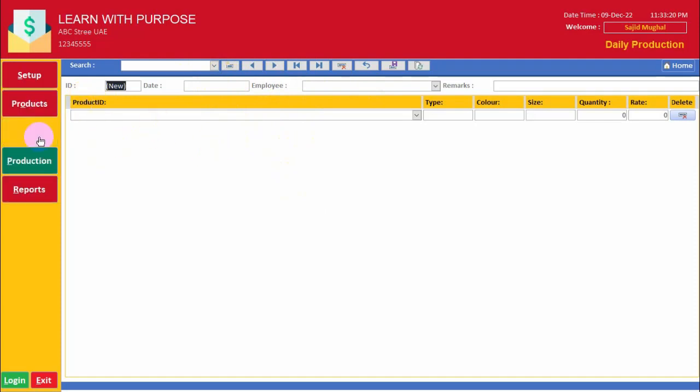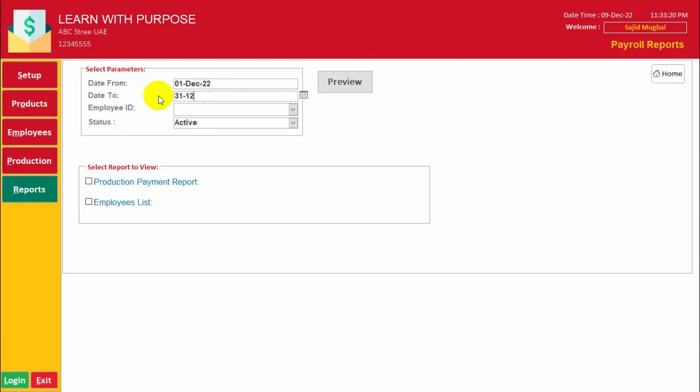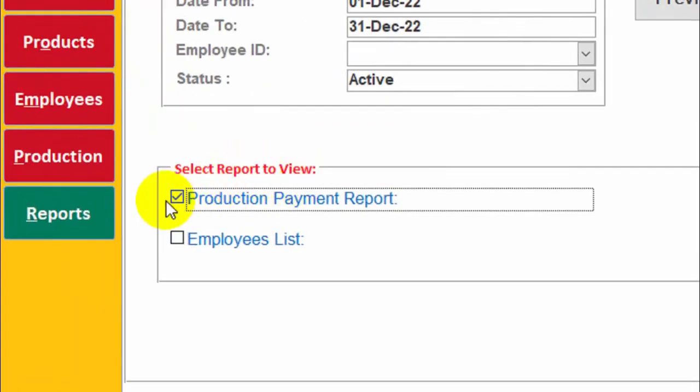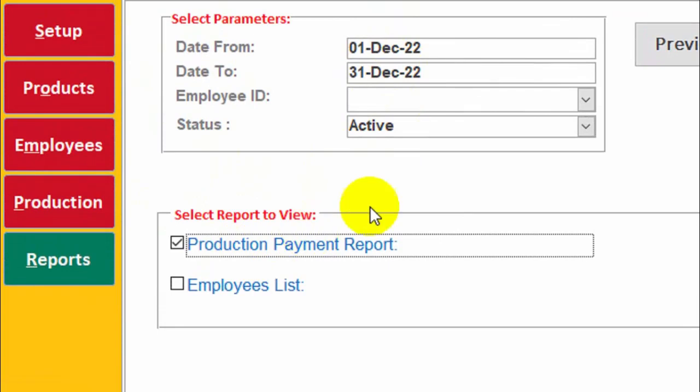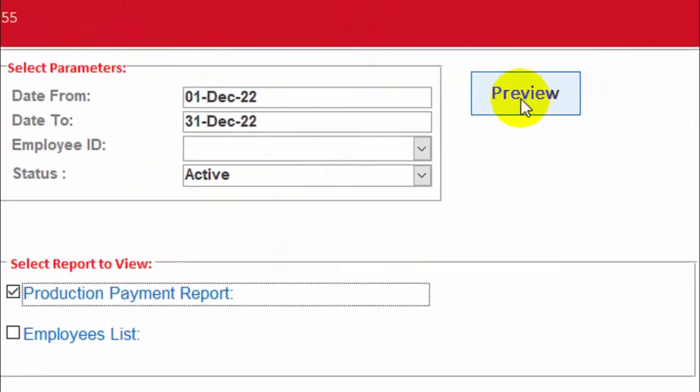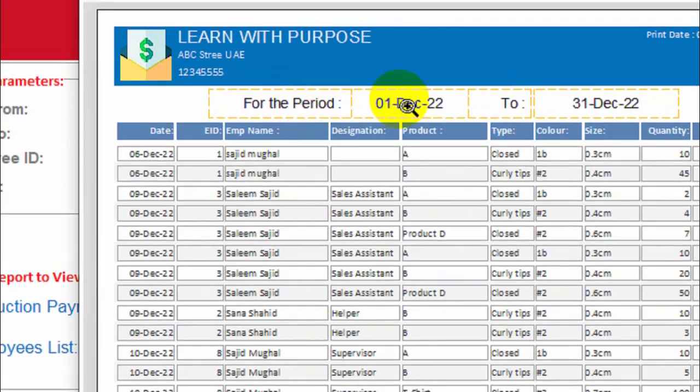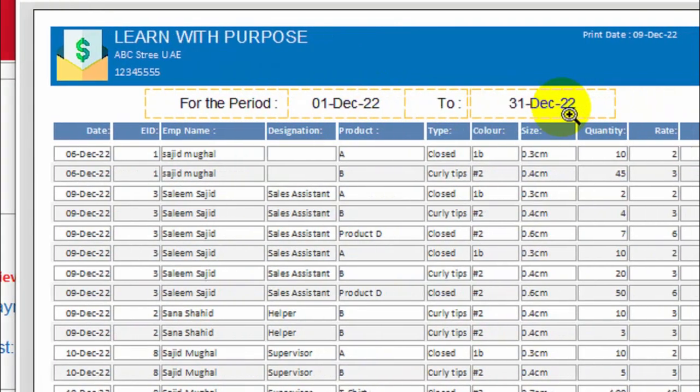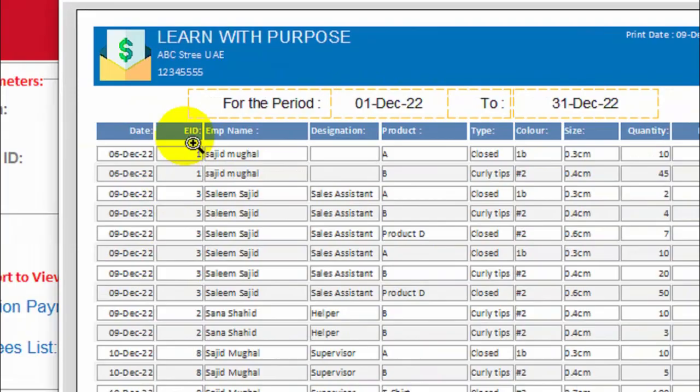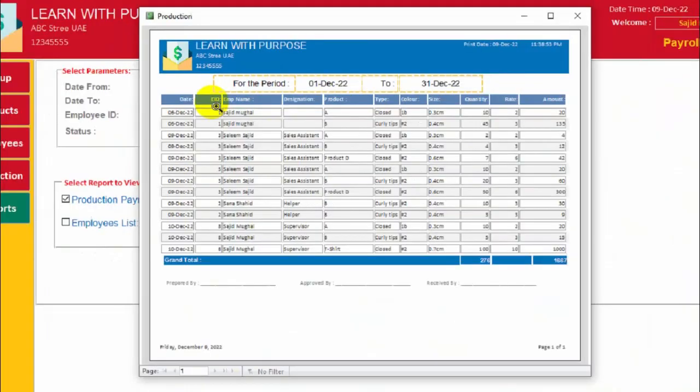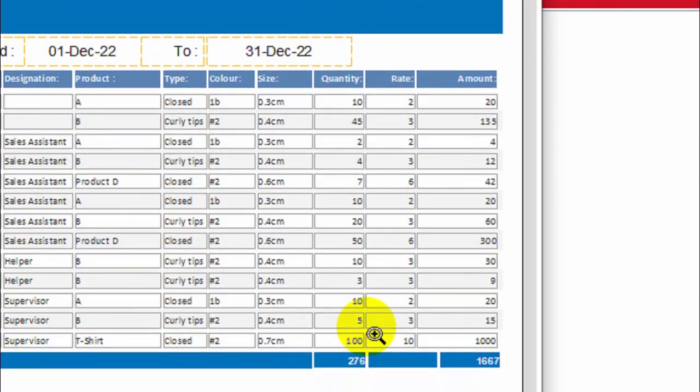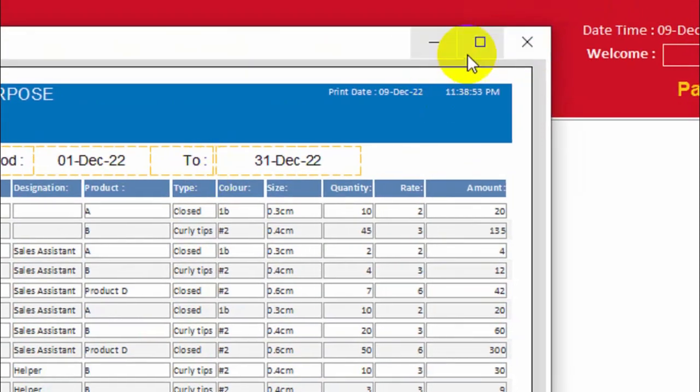Now go to reports. Suppose we have to pay for the employee for the month of December. You can view all the production payment report. Without selecting, it will show me all the records for the period of December. Here are the employee ID, date, employee name, designation, and all the other details, quantity, rate, and amount.